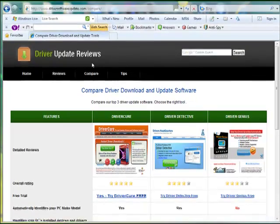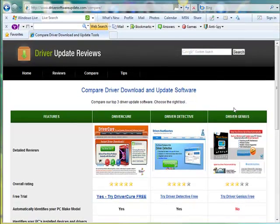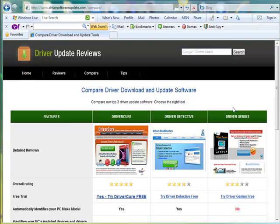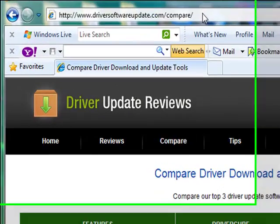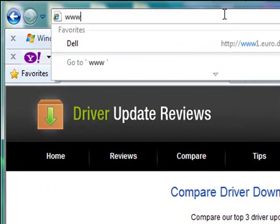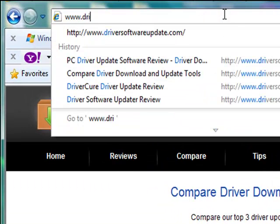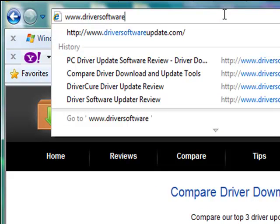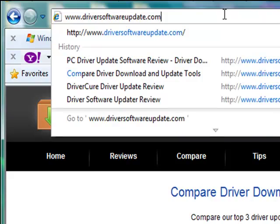Hi there, are you looking for a driver update software? Well, here's a site I just found that reviews and compares driver update software. Simply go to www.driversoftwareupdate.com